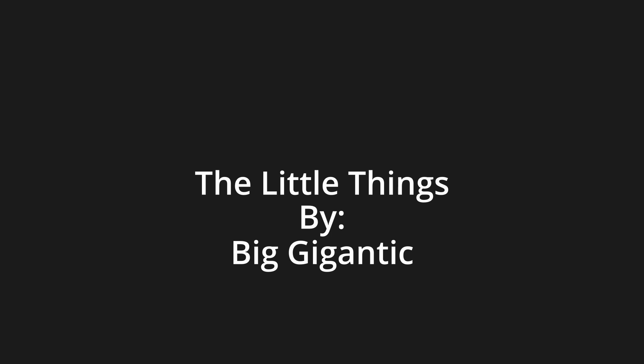Still mine, 'cause I can't feel it, 'cause I can't feel it. It's a little thing, still mine.